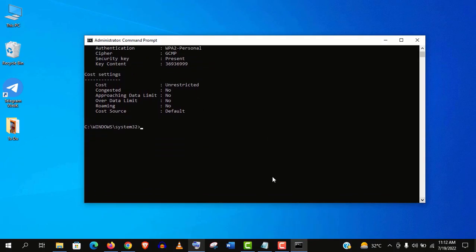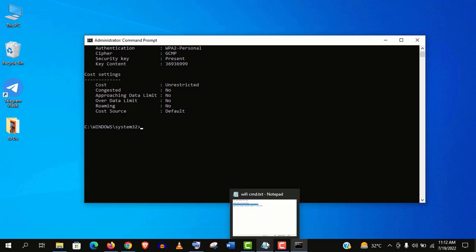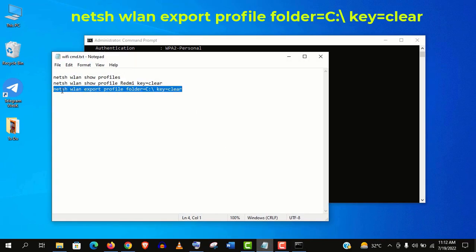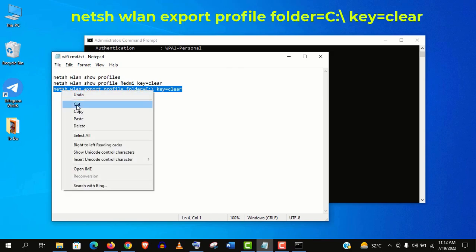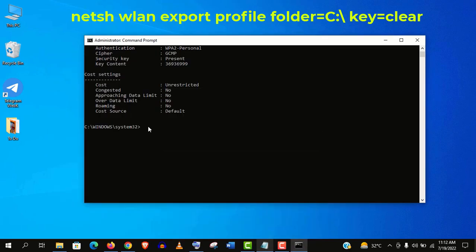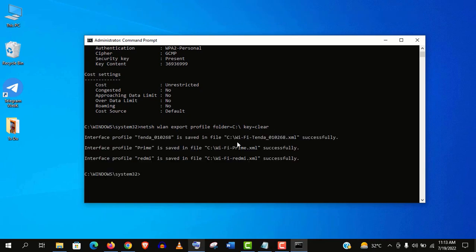And if you want to see all the passwords in one command then type netsh wlan export profile space folder equal to C colon backslash key equal to clear. And you can see all the profiles are exported successfully.